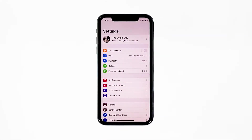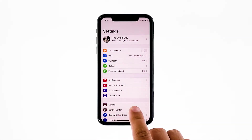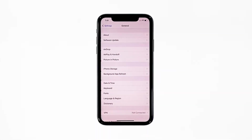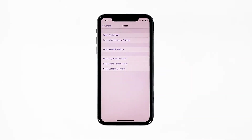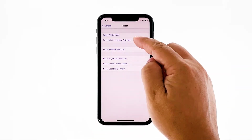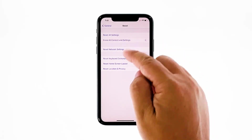From the home screen, tap Settings. Find and tap General. Scroll down to the bottom of the screen and then touch Reset. Tap Erase All Contents and Settings.